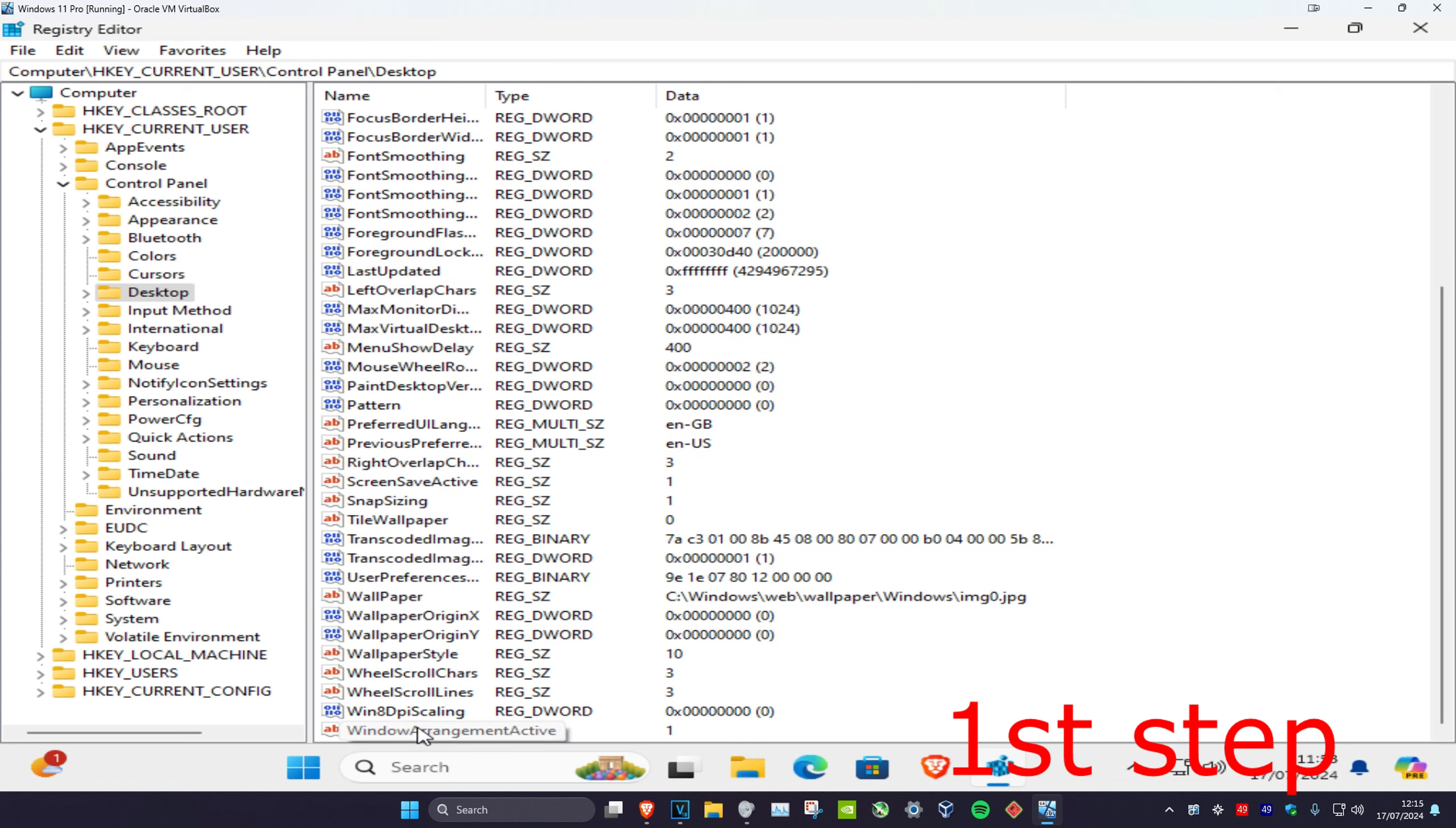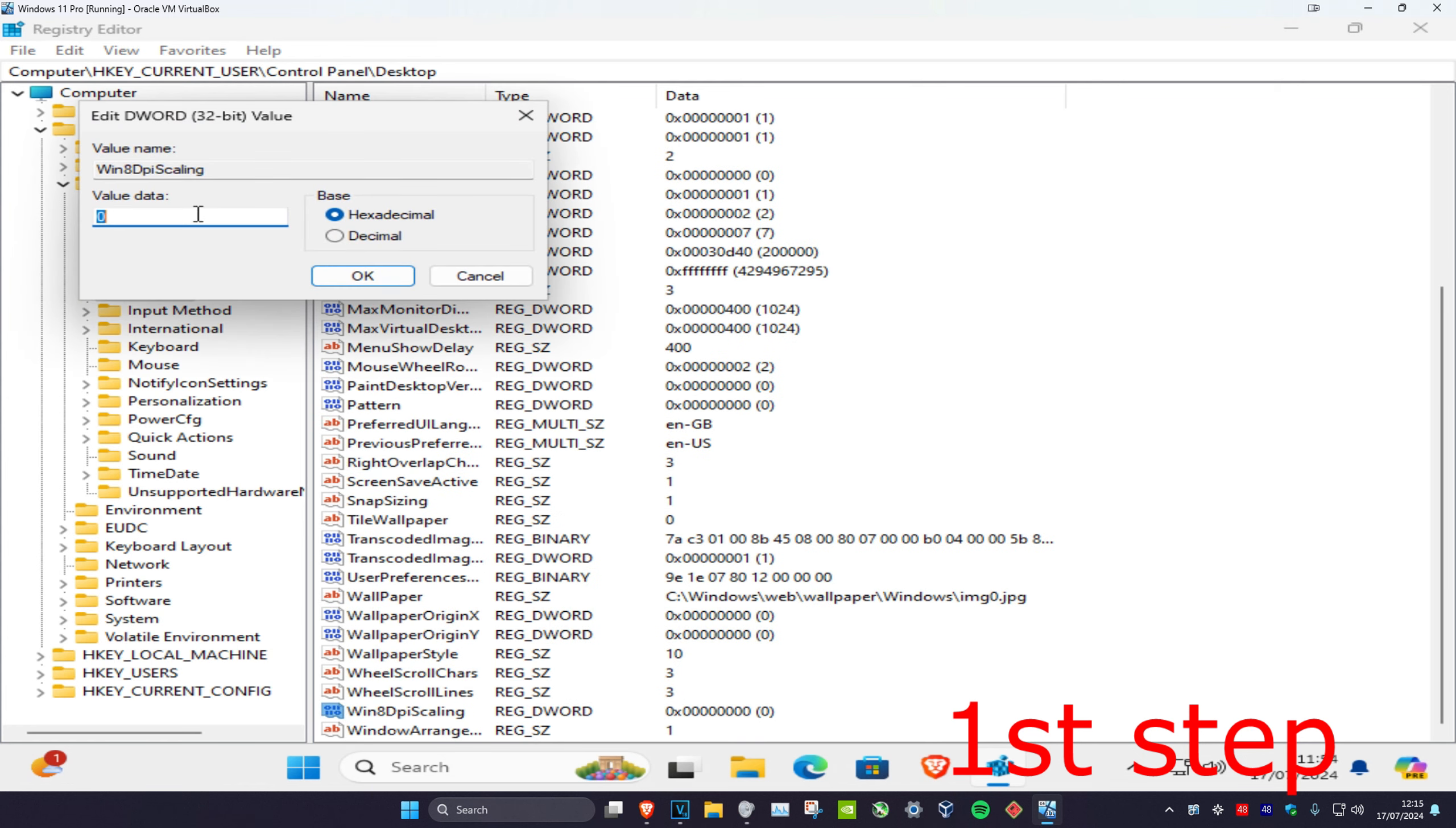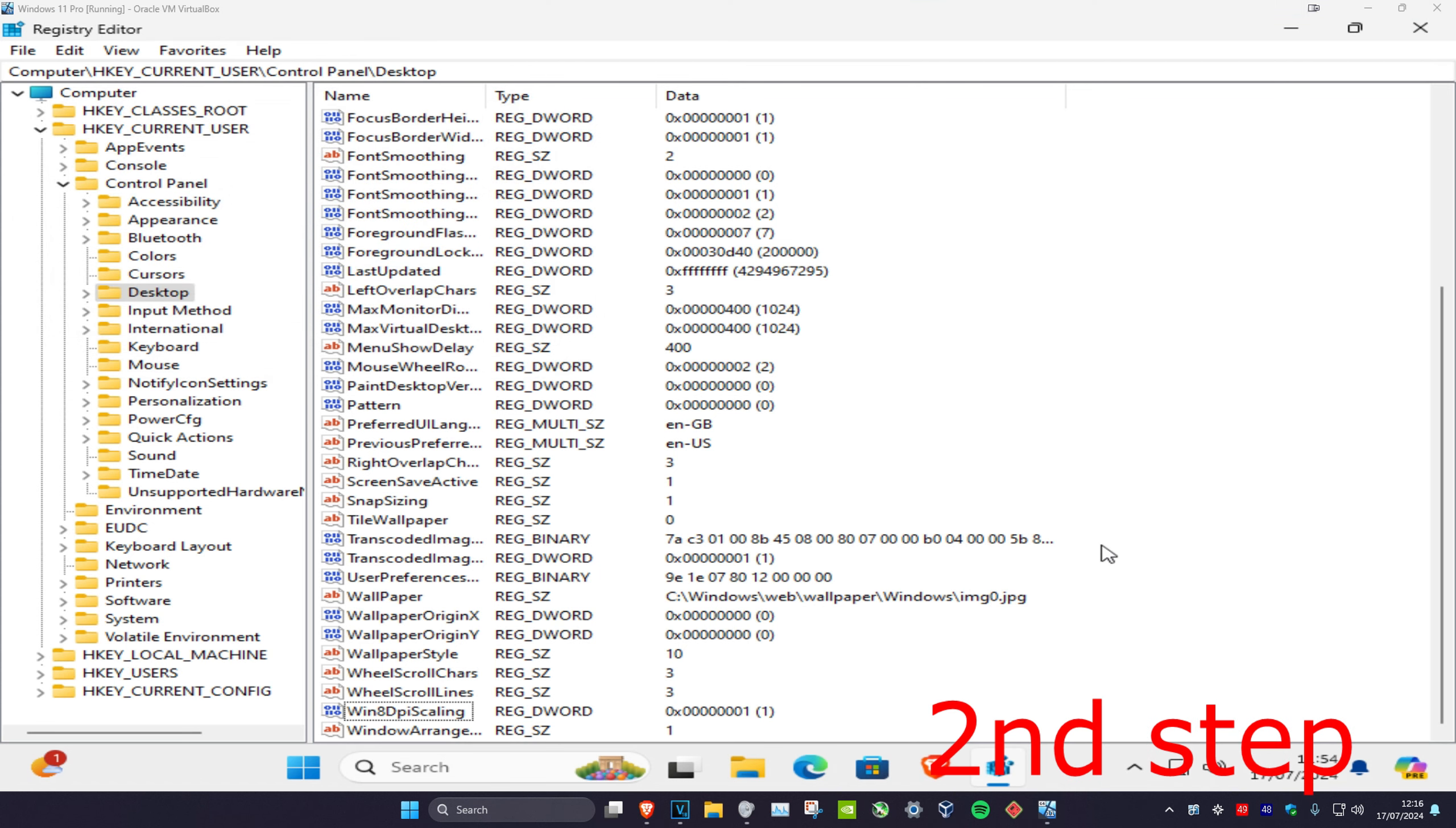Scroll until you see Win8DPIScaling. You're going to double-click on it and then change the value data to 1 and click OK. Now for the next step, you're going to right-click on any blank space.